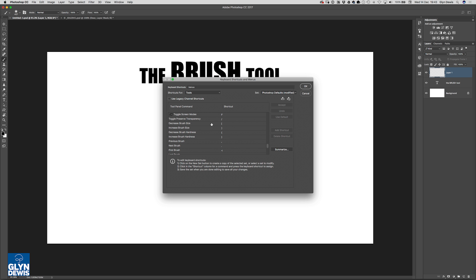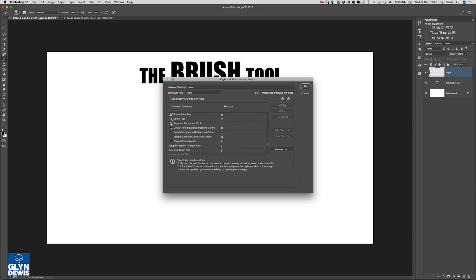And here are the ones that we can actually set for doing the brush size, the hardness and whatever. And you will see, again, just to confirm, there is no option there for putting in a keyboard shortcut for rotating the brushes that we're currently using.